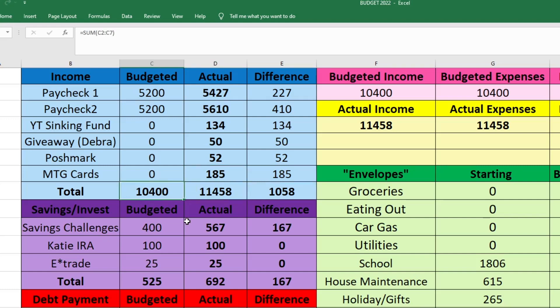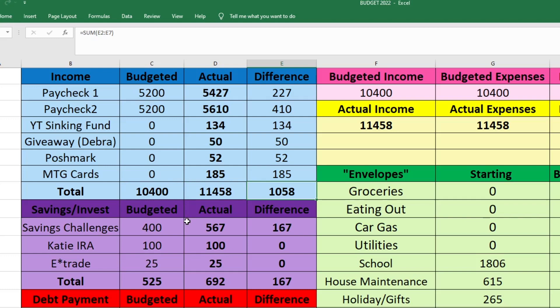So our total budgeted income was $10,400. We actually brought in $11,458, and that was $1,058 more than we were expecting, which was such a blessing because I had some overspending this month. We also had some car issues. So it was nice to have that extra money. And I did put some extra towards some of our financial goals too.